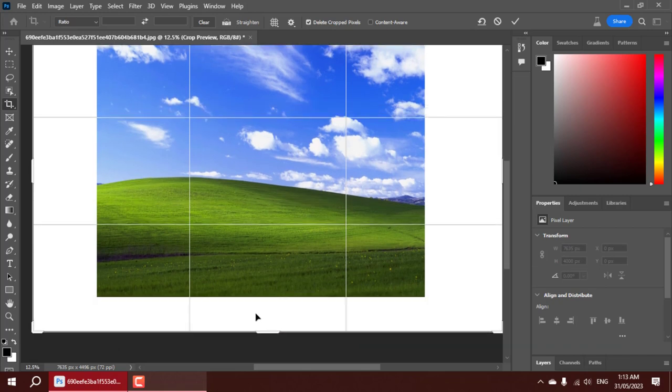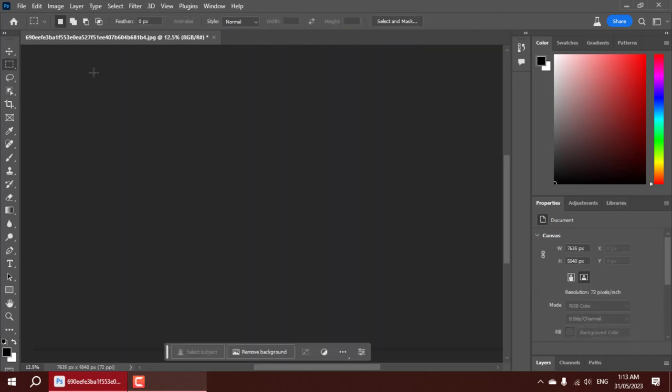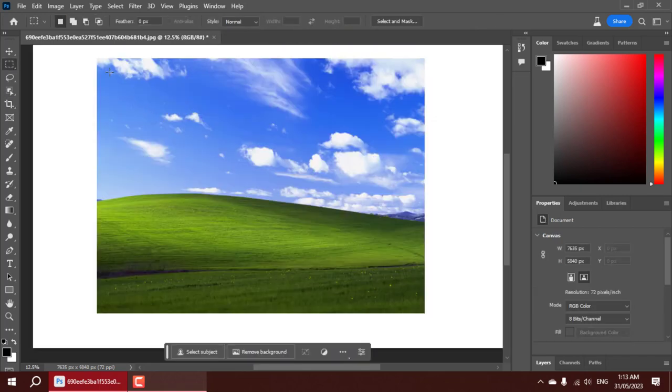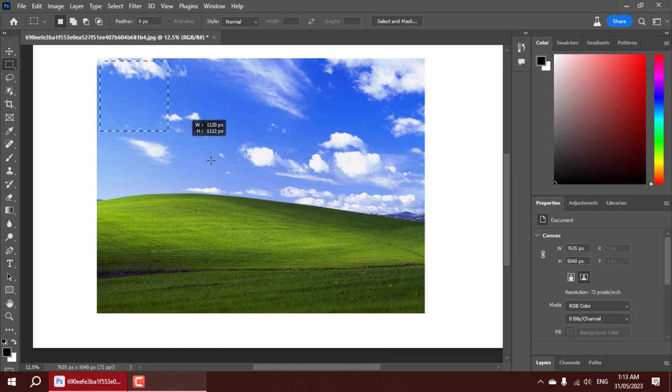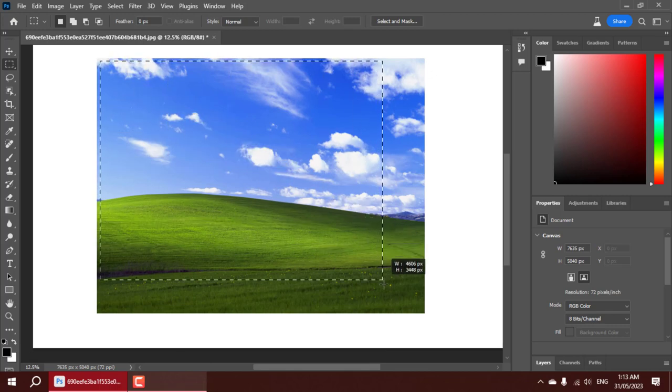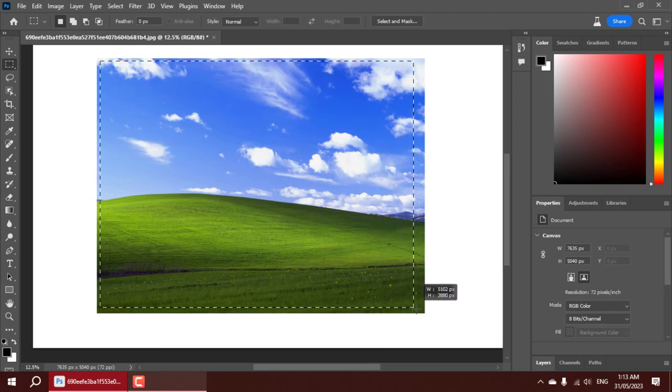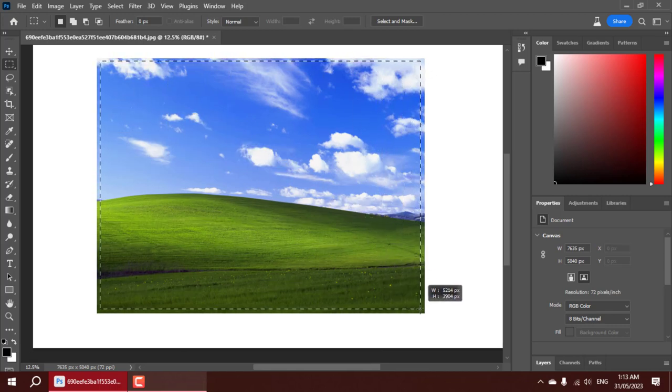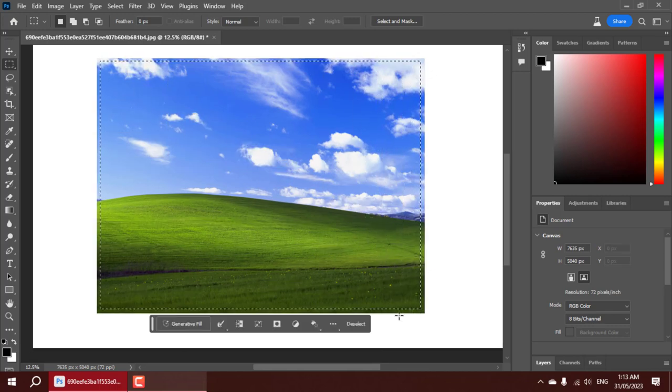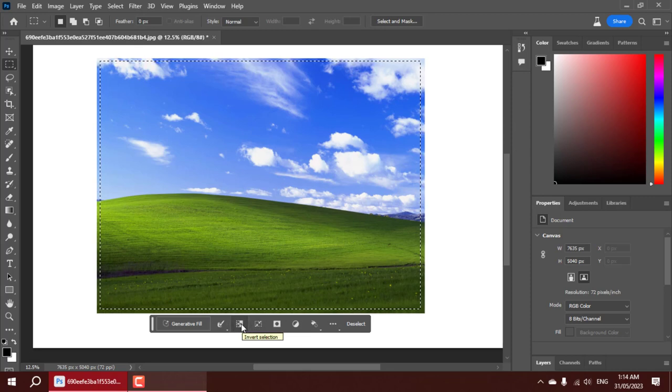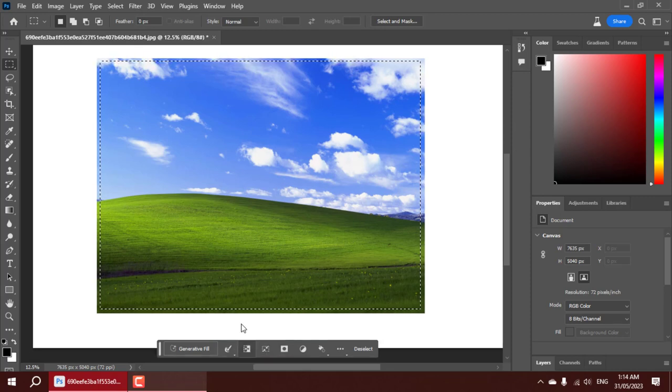In just a few clicks, it can transform any ordinary image into something truly extraordinary. Imagine taking the iconic Windows XP wallpaper and turning it into a breathtaking twilight scene. That's exactly what Photoshop Beta 2023's generative fill can do.